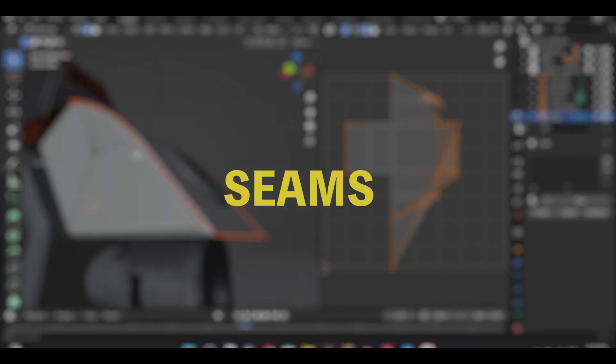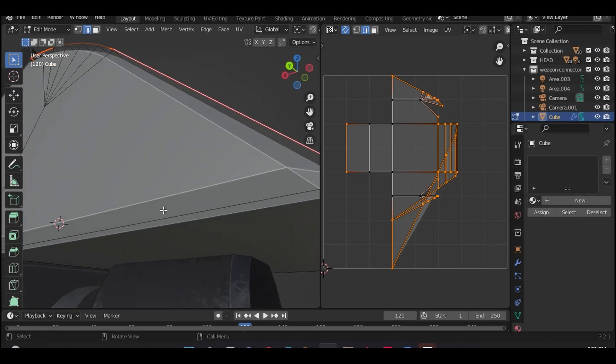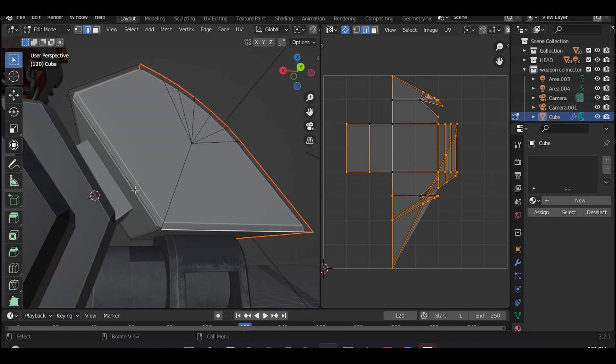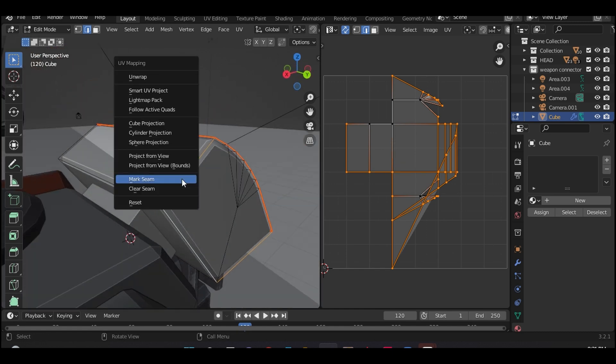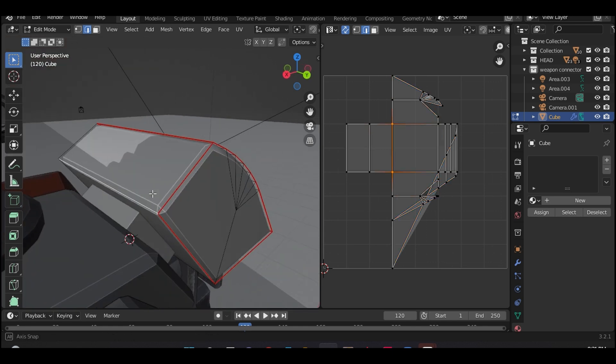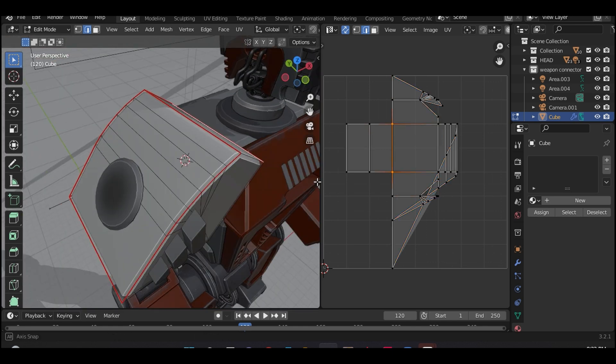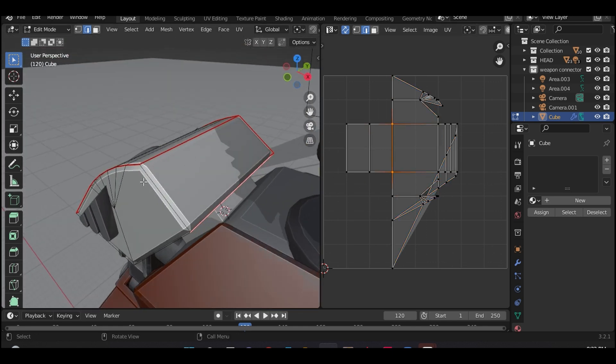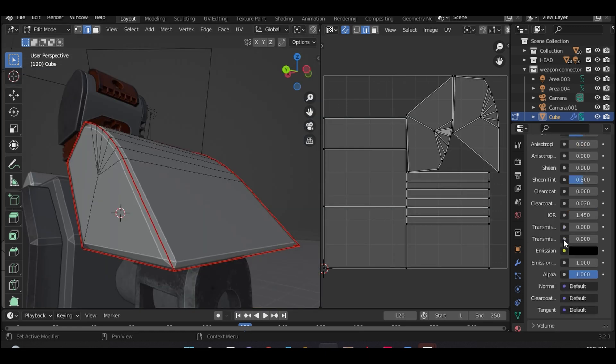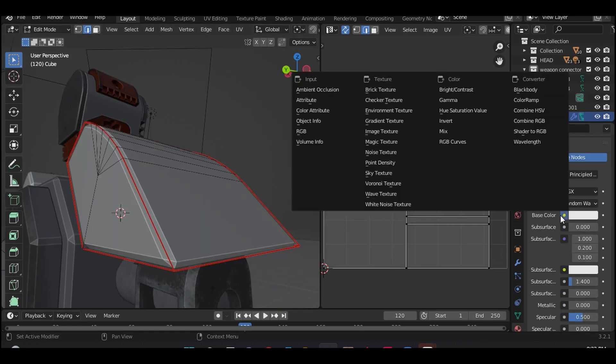In order to achieve this process, you have to apply seams to your object. Now you're probably wondering what seams are. Well, seams are basically lines that divide your 3D model into various sections.